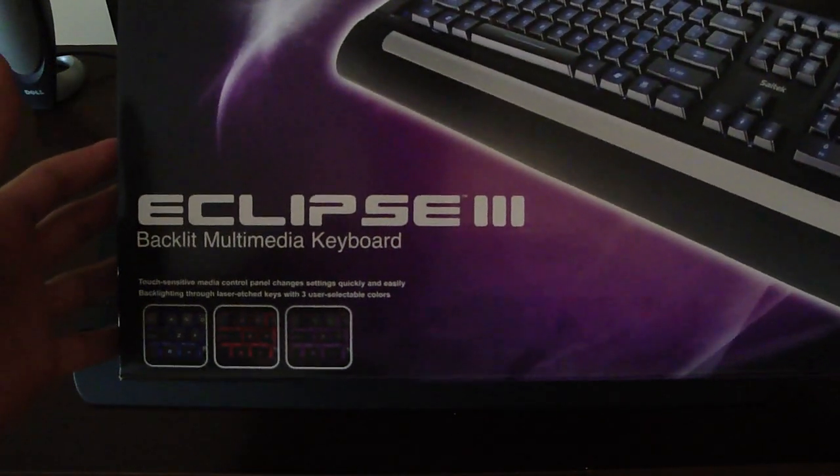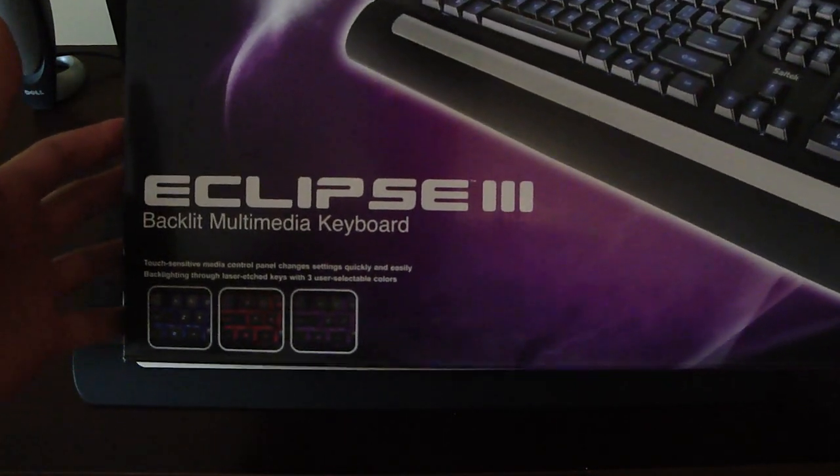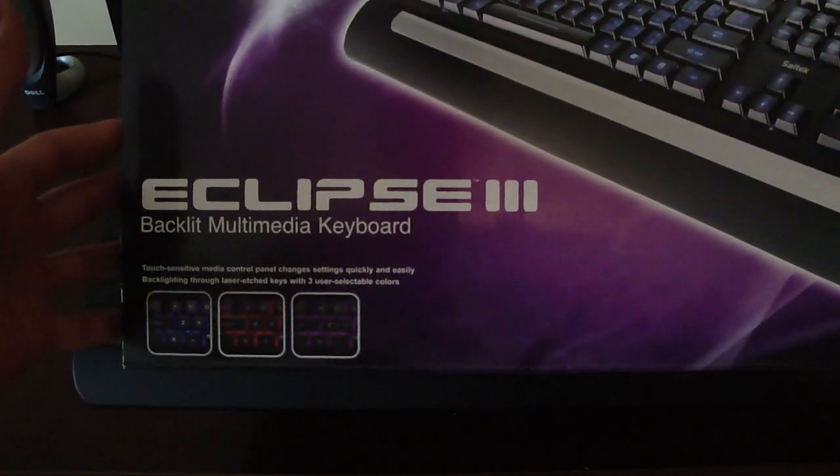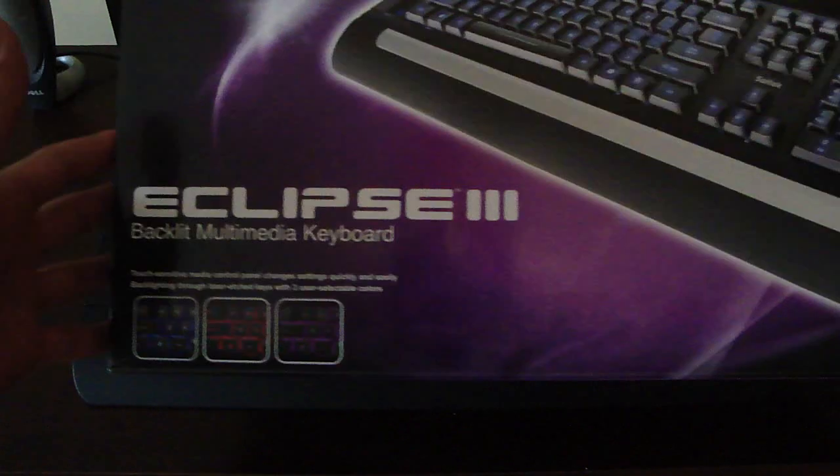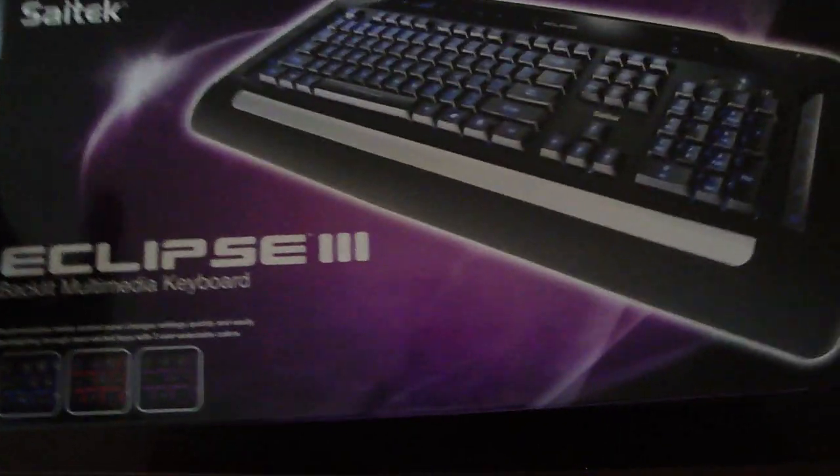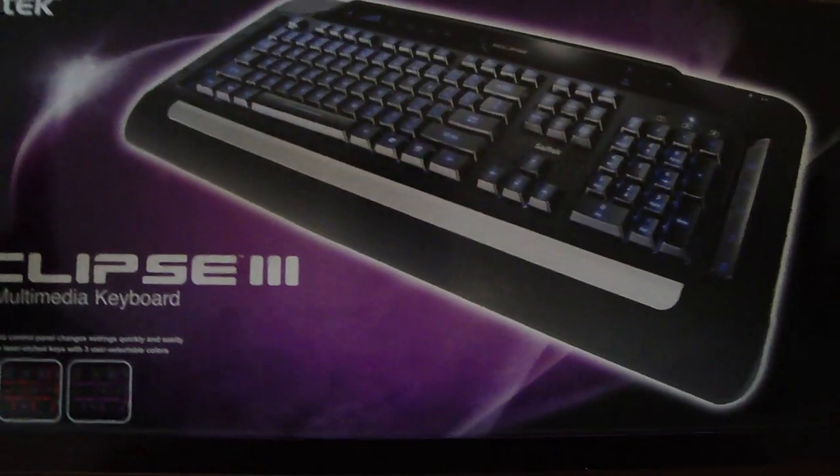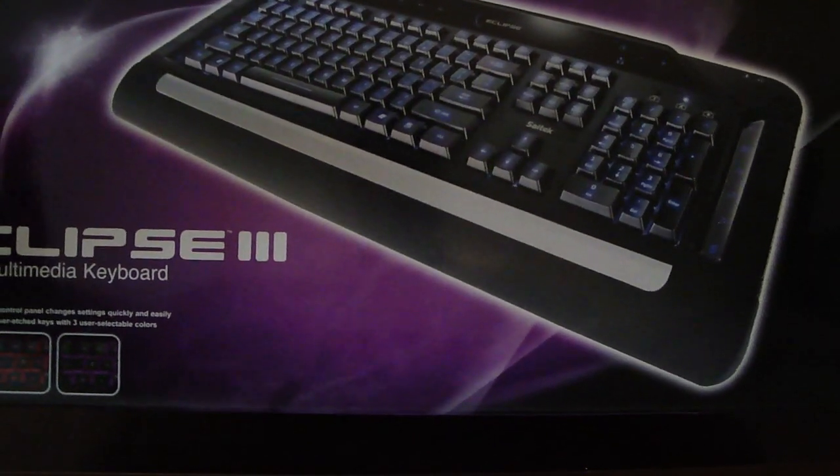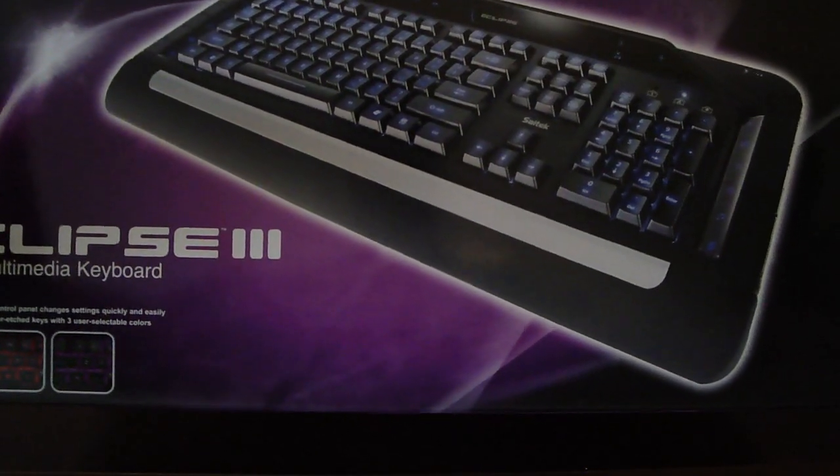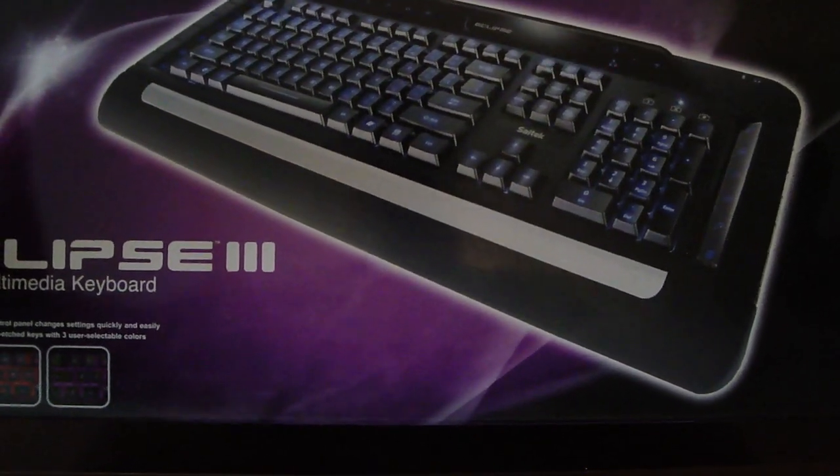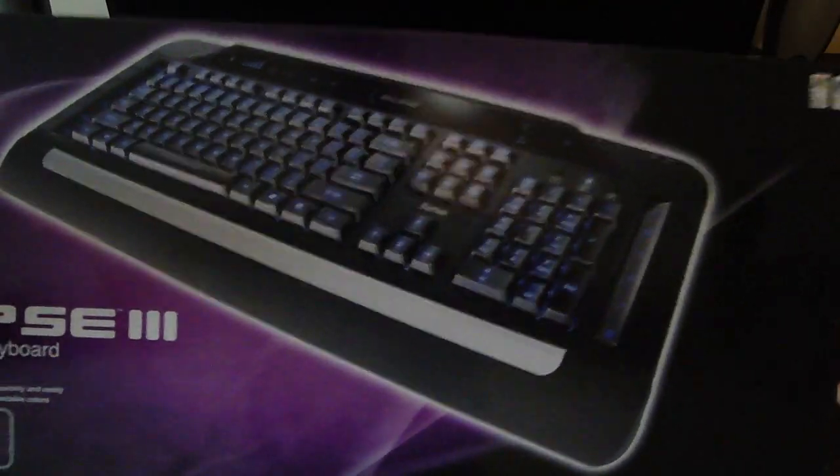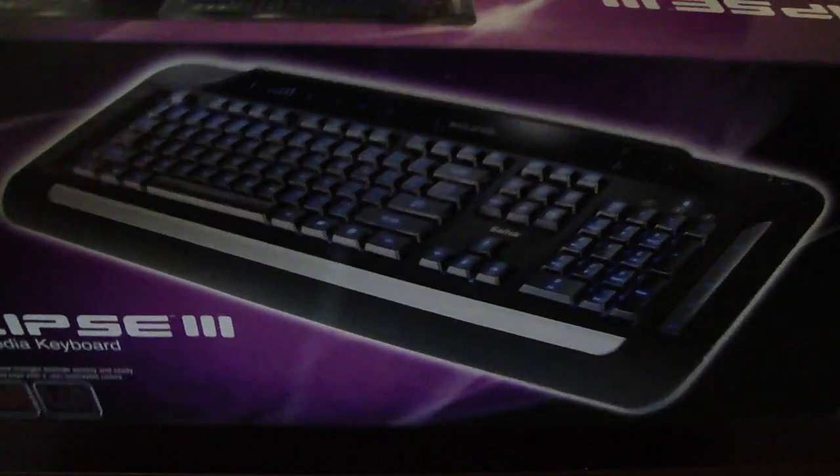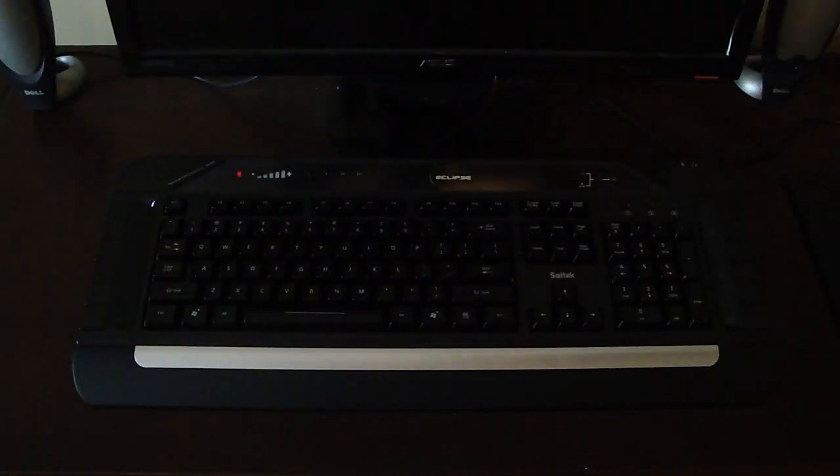Okay, today we got a little product review, product unveiling of the SciTech Eclipse 3 backlit multimedia keyboard. It's a very nice keyboard. I wasn't really thinking about buying it, but my boy had the SciTech Eclipse 2, and then he got the 3, and I was like, this is something I gotta have.